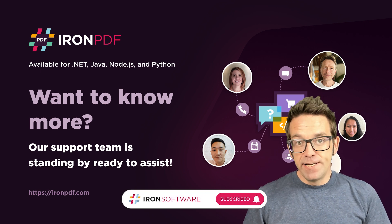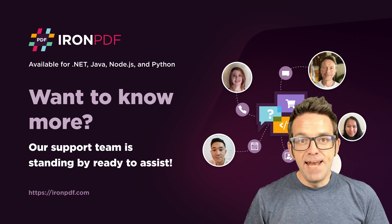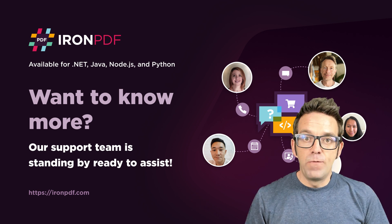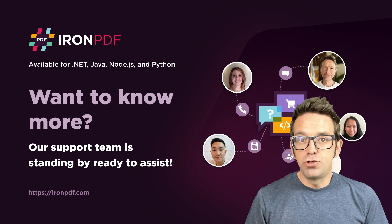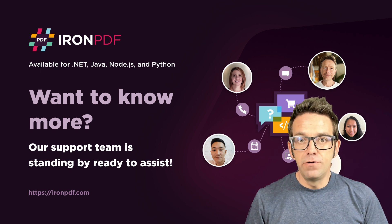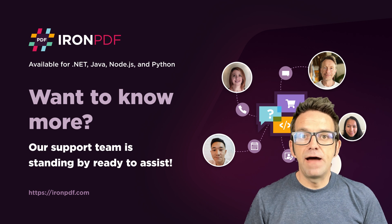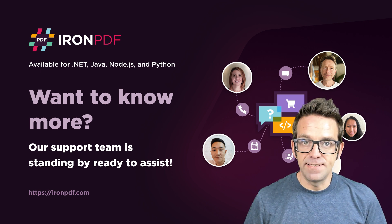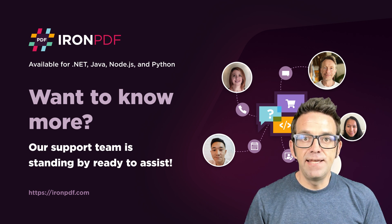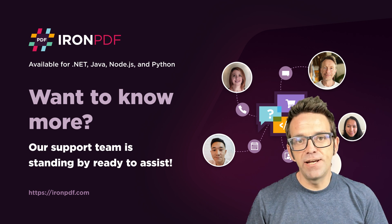If you want to get started with Iron PDF right now, you can go to our website and sign up for the trial. Download, install the package, and check out the power of the software firsthand. There's a link in the description below, so go ahead and check it out. We'll see you next time.